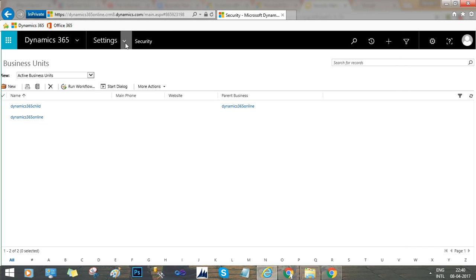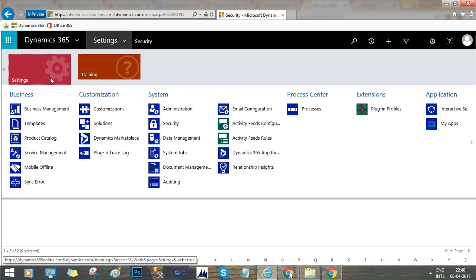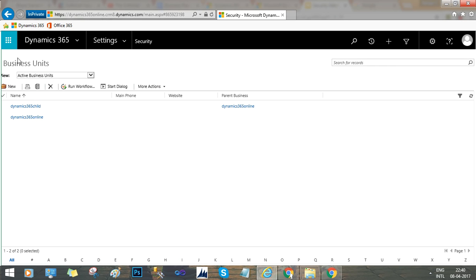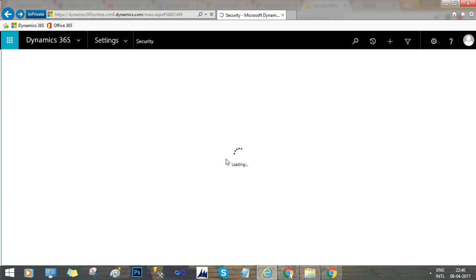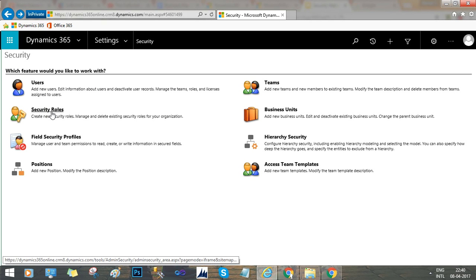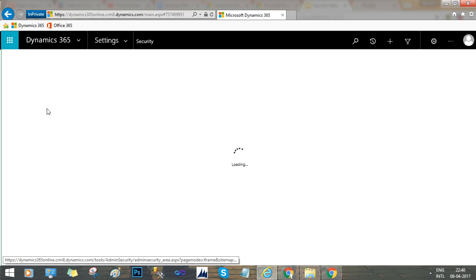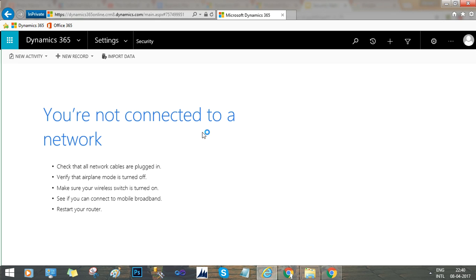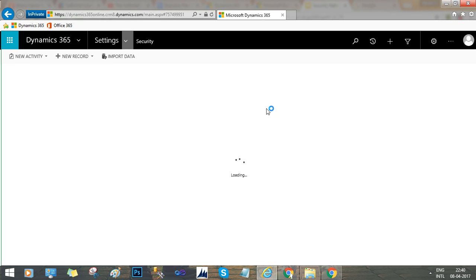The next thing we will look at is user configuration. When you go to Security, you will find Users. Users are the fundamental records in the system. Once you define business units, you go to users. Then you look at security roles — you can create a new security role or edit an existing one according to your needs. Every security role must be associated with a business unit.